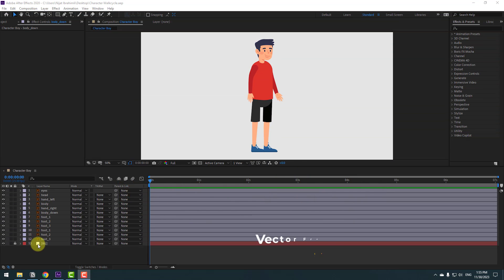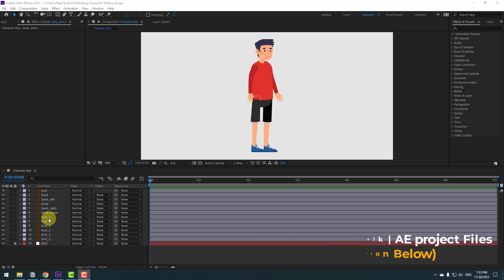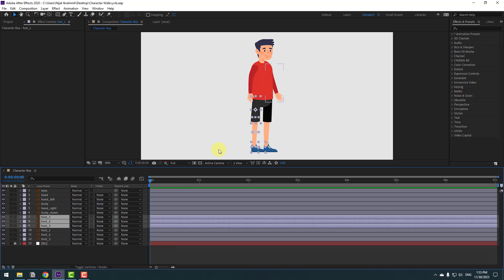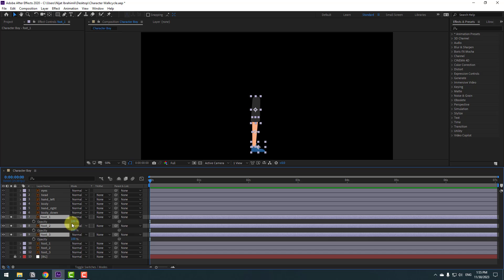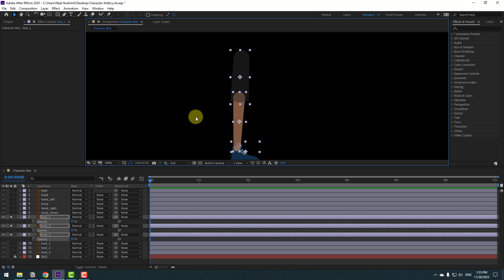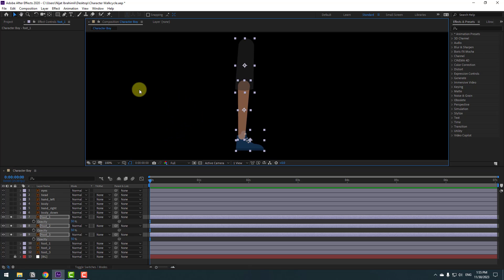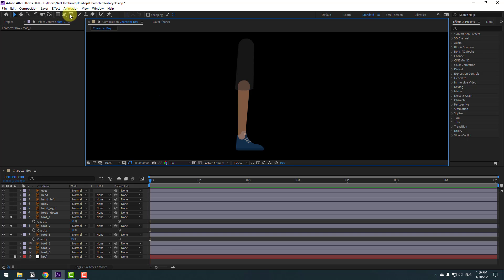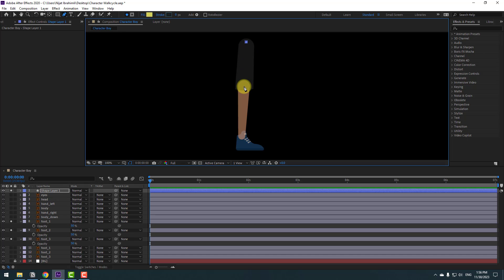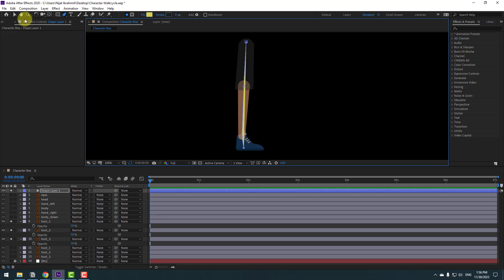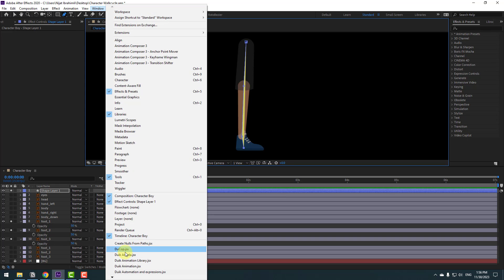First, select the foot layer — foot 1, 2, and 3. This is the left foot. Go to solo, press T to open opacity, and change opacity to 50. Zoom in, click an empty area to deselect, and go to the pen tool. Let's make lines for bones — this is the first bone, this is the next bone, and this is the last bone.